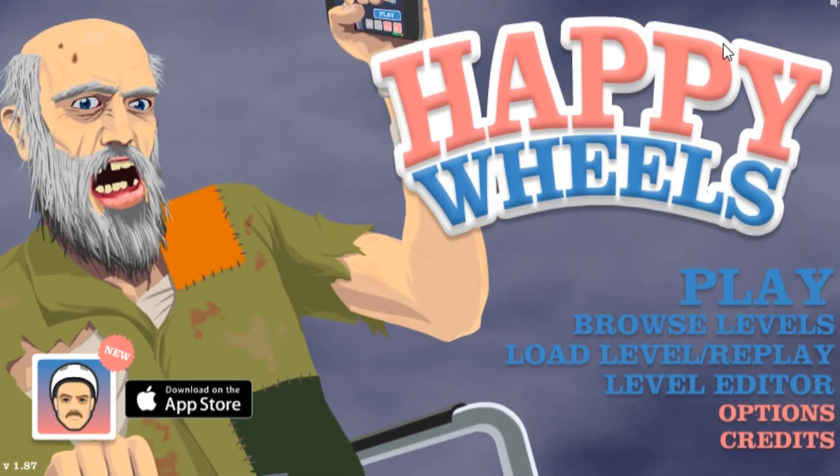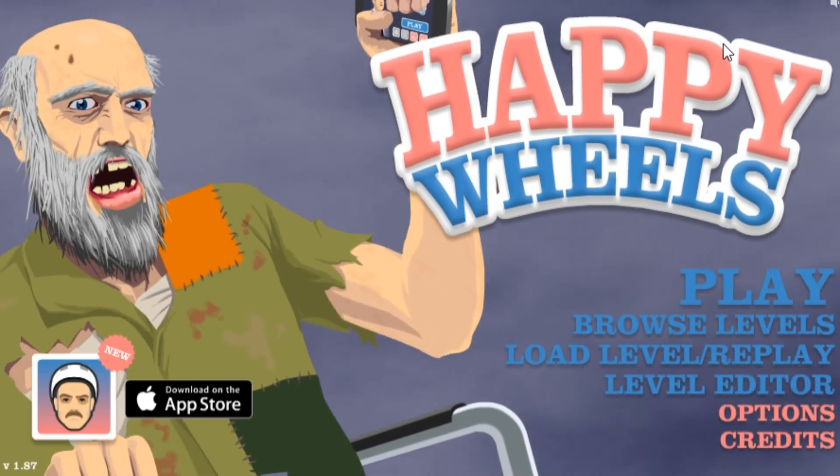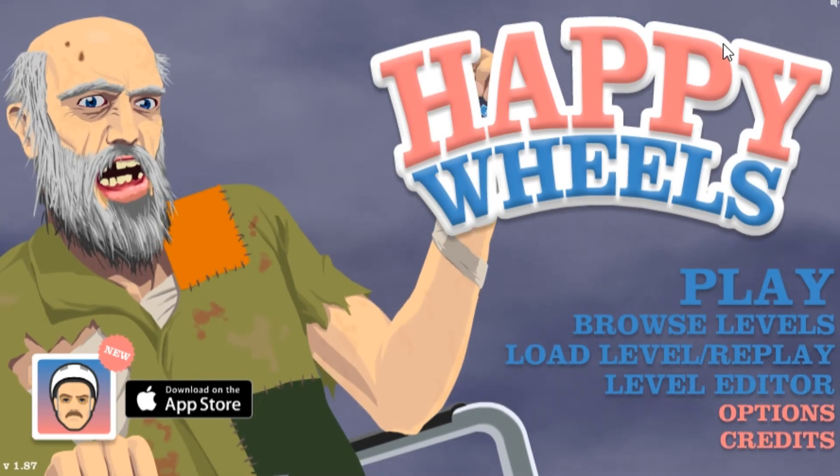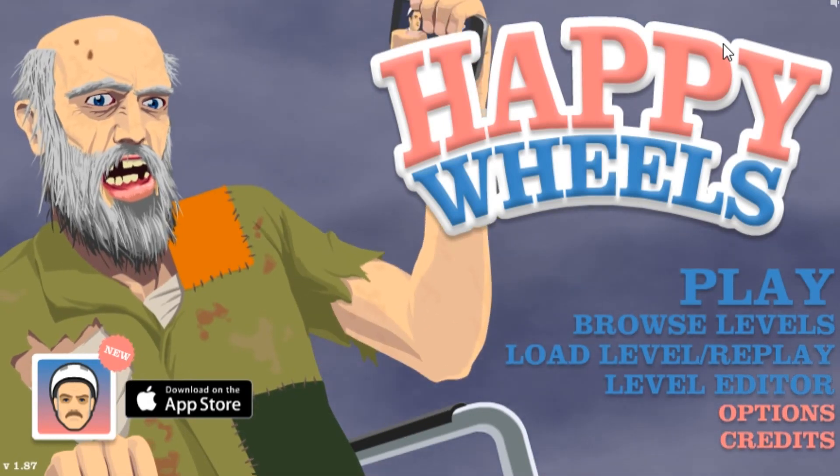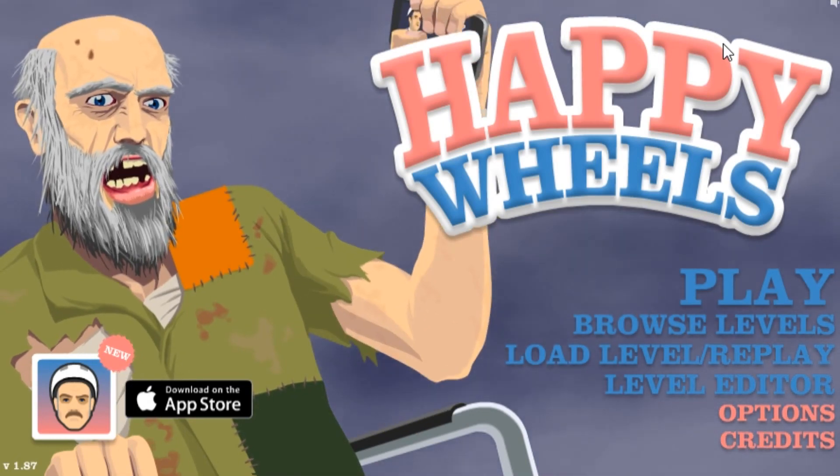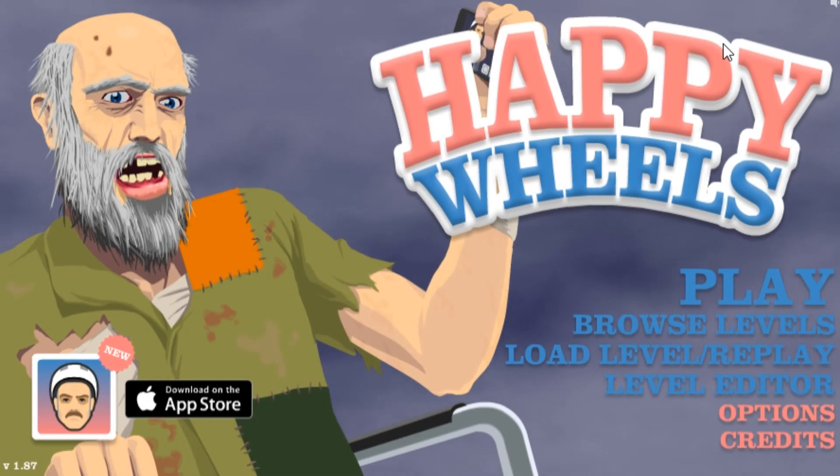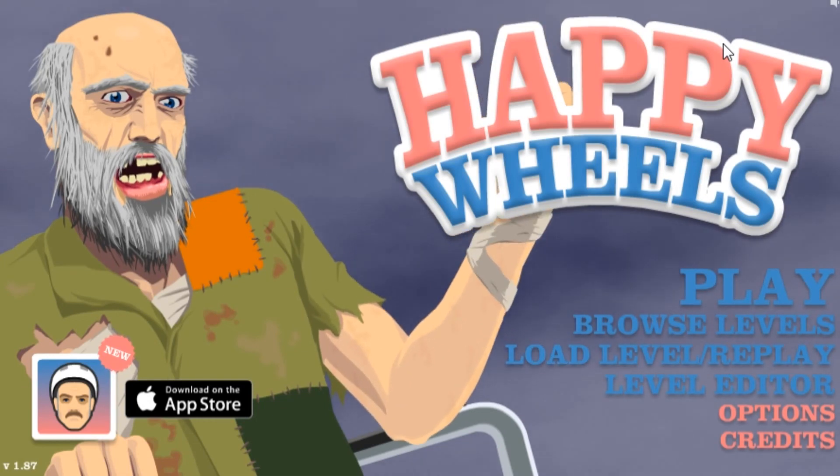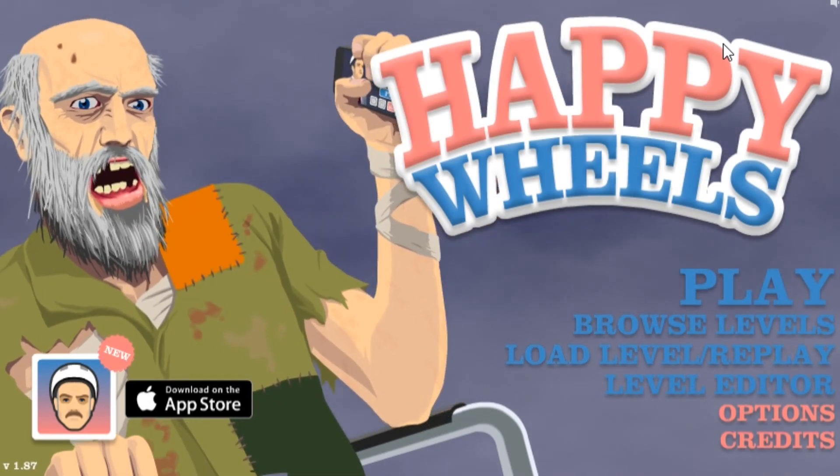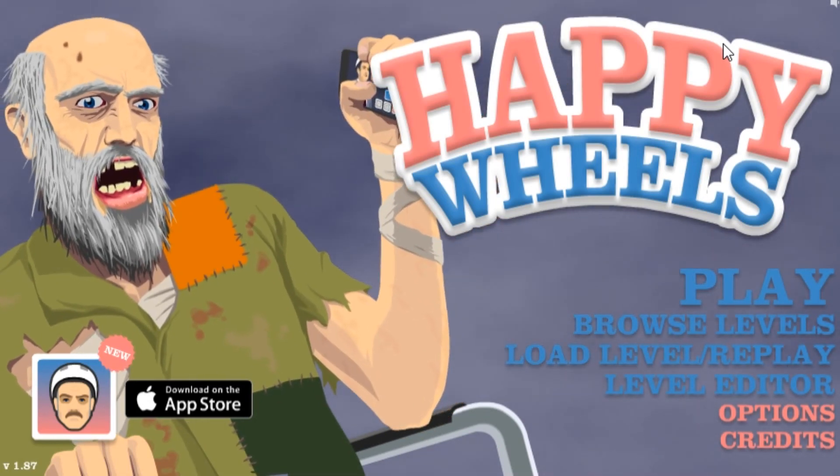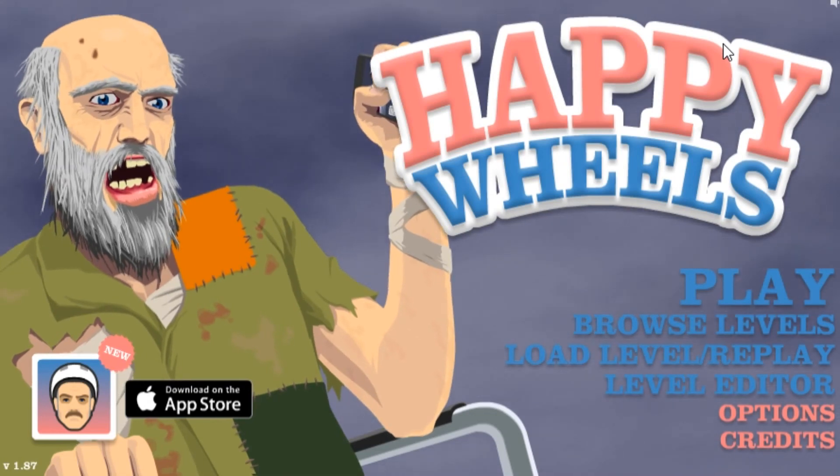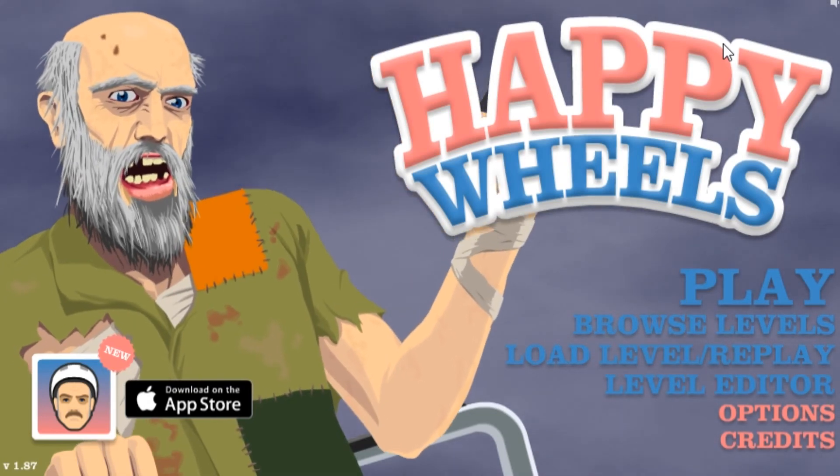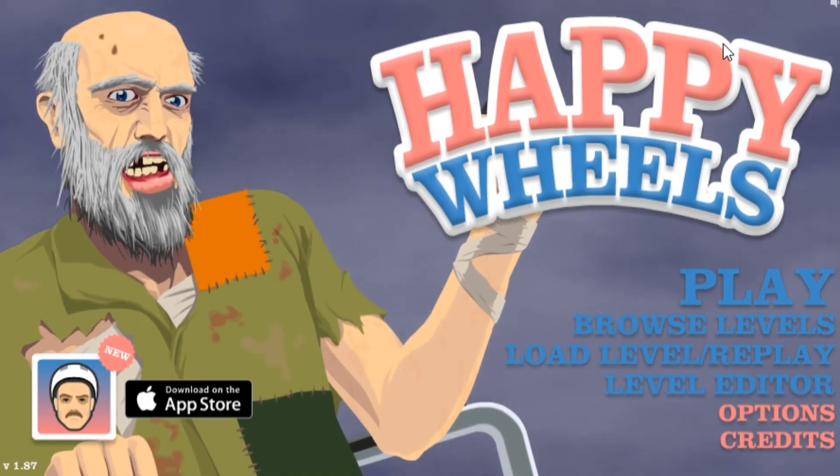On Happy Wheels. But anyway guys, hope you enjoyed this video and I'll see you later. Peace. Bye. Stay cool, turtles.